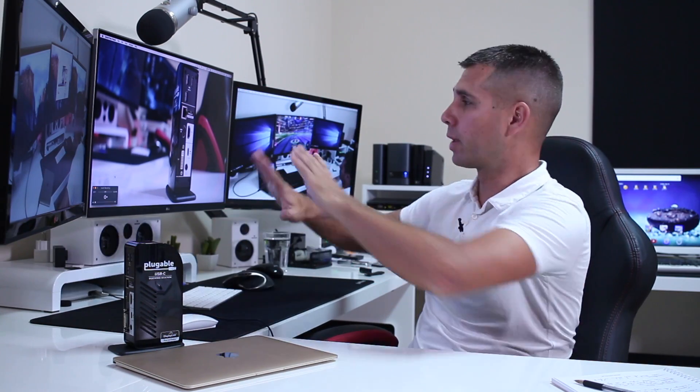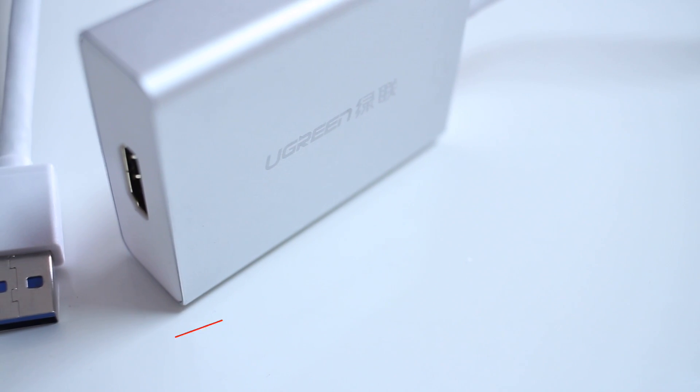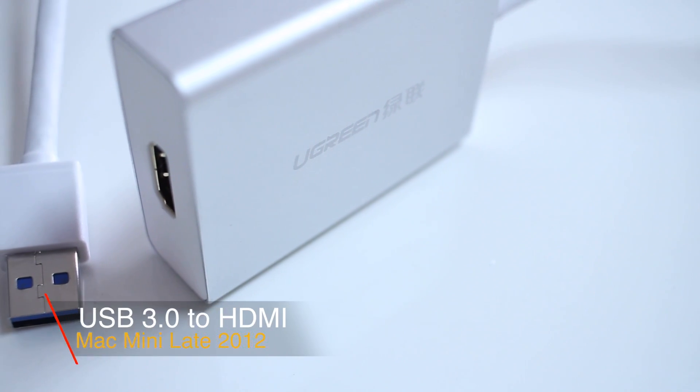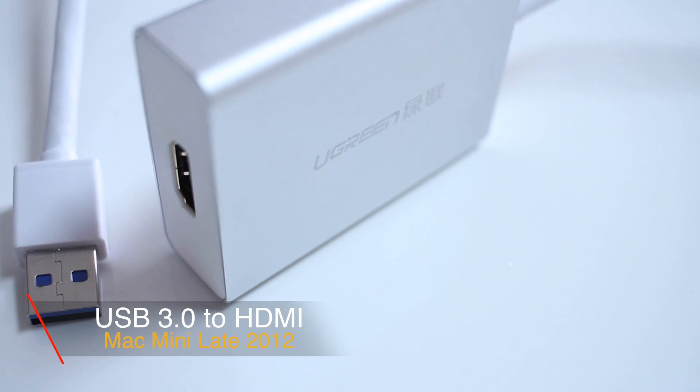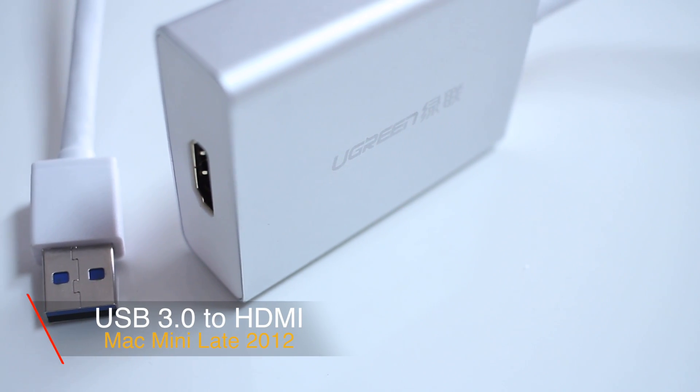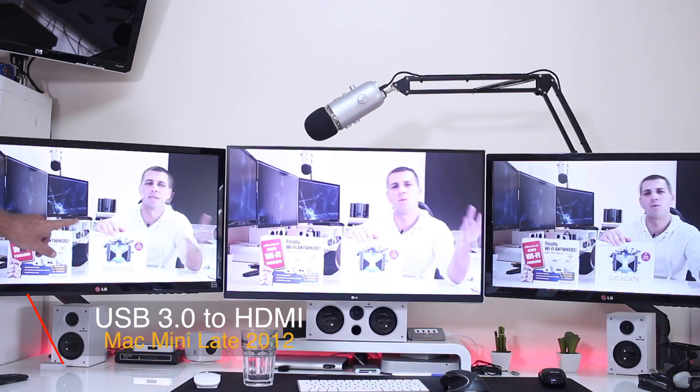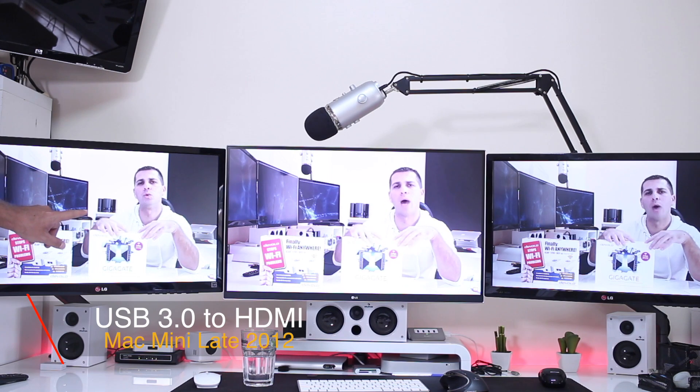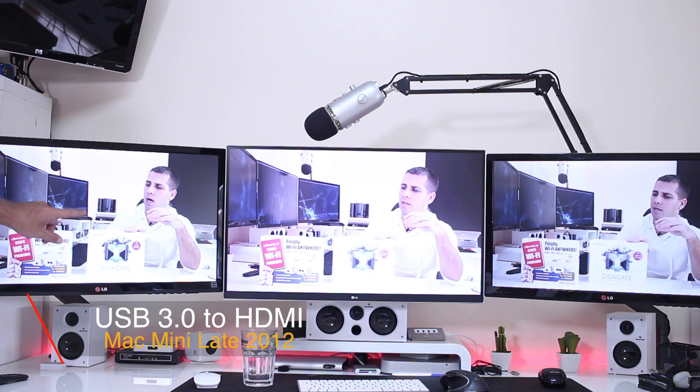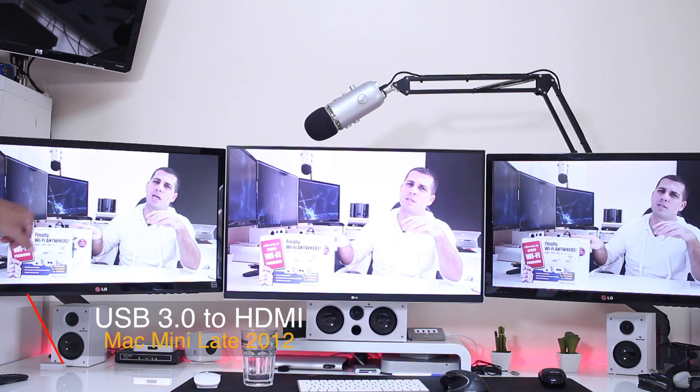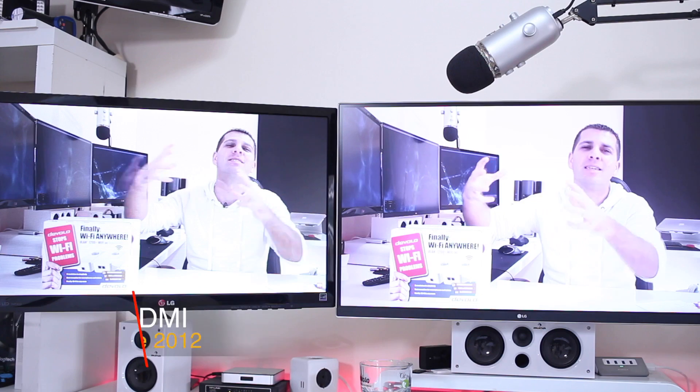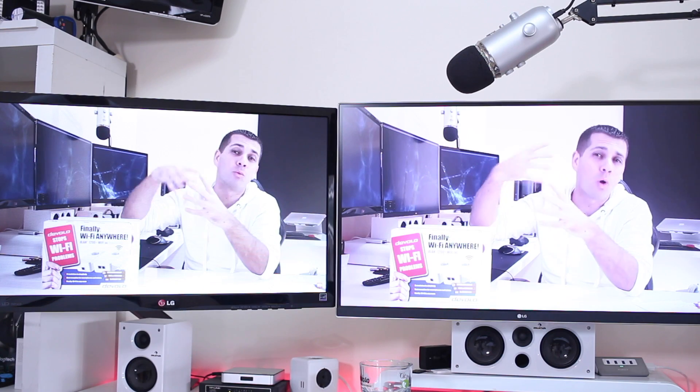I also use on a daily basis my Mac Mini late 2012 with a triple display setup, where two displays work great, but the third one with a connection of USB 3.0 to HDMI doesn't work so good. We have a lot of dropped frames, so it works for what I need and I always have either an email or something static here like a browser and so on, but that's about it.